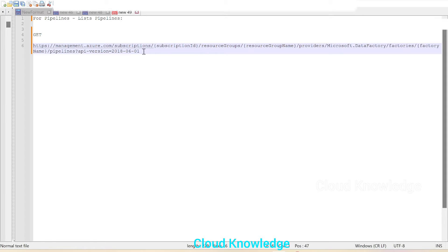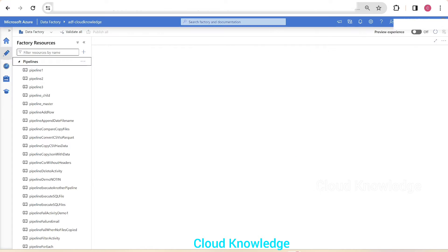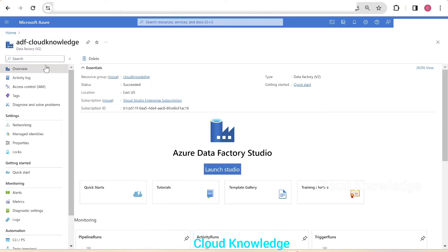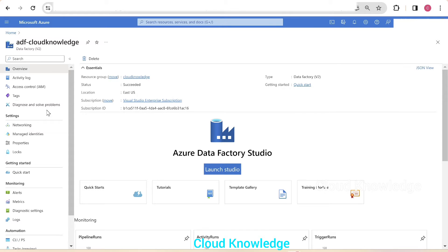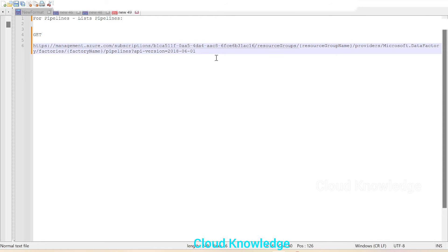Now we have to fill in the details here. The details have to include subscription ID, resource group name, then the factory name. So we'll go to the data factory overview page and get those details. Subscription ID from the overview section—we'll copy it, go to the notepad and paste the ID.